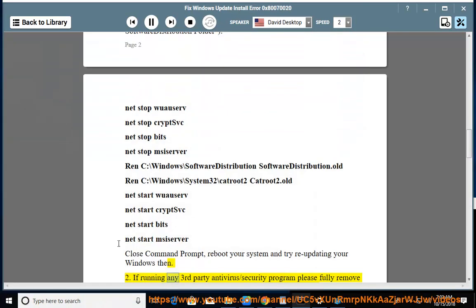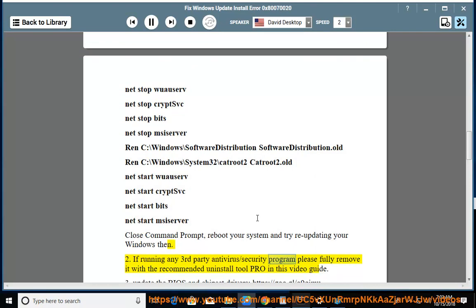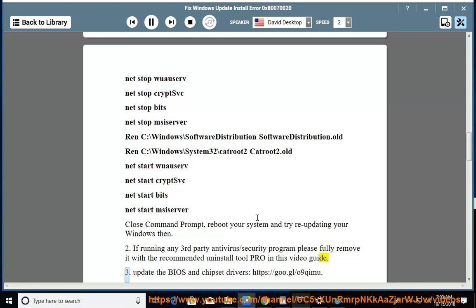If running any third-party antivirus/security program, please fully remove it with the recommended uninstall tool. Update the BIOS and chipset drivers at https://goo.gl/o9qmu.